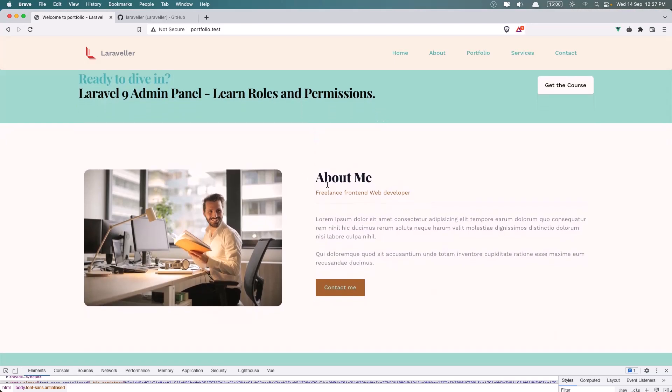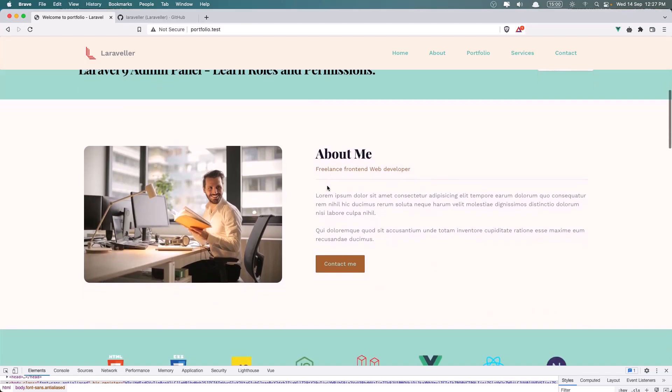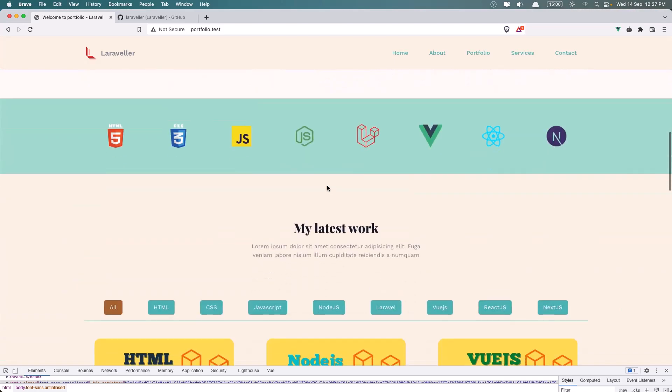Here we have the About section. We have the Skills section. I display all the logos of our skills - React, View, Laravel and so on.